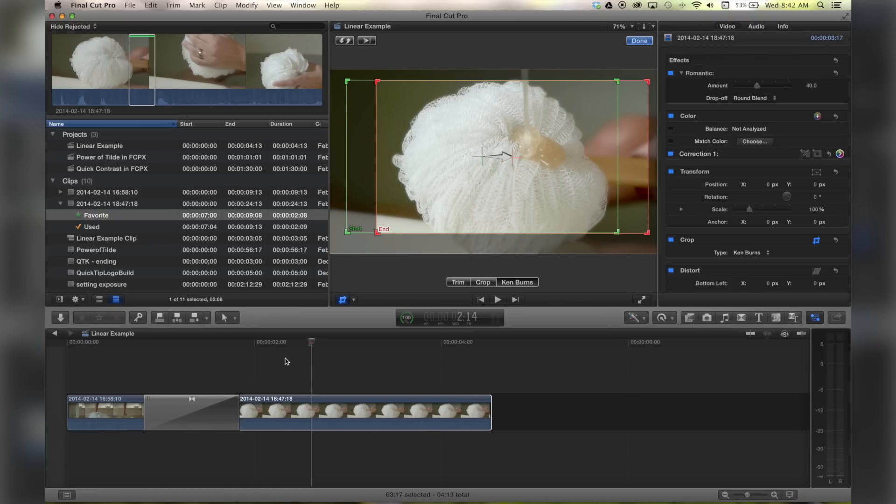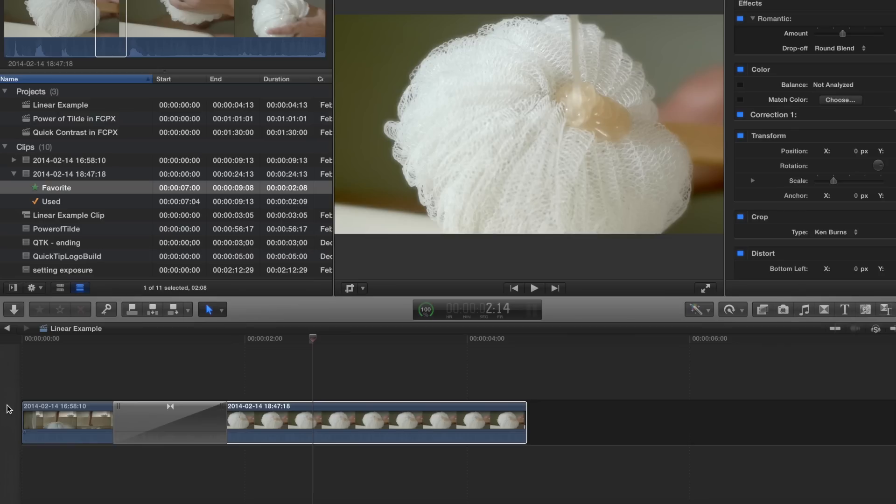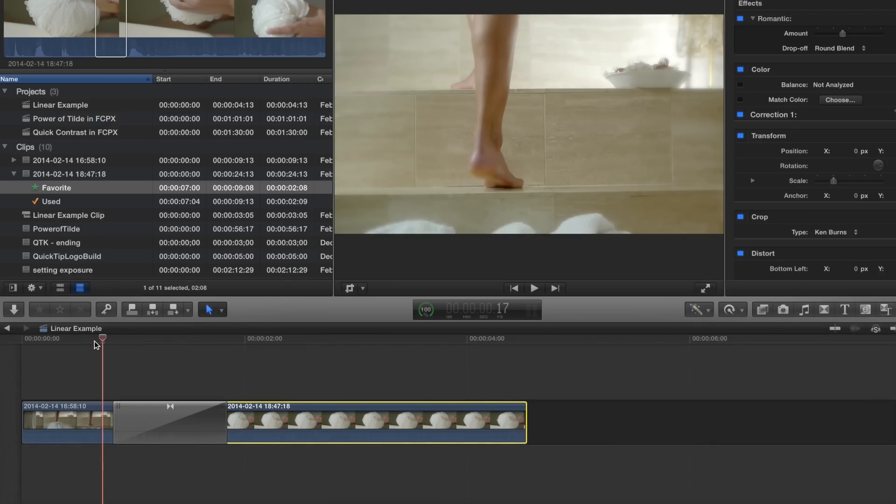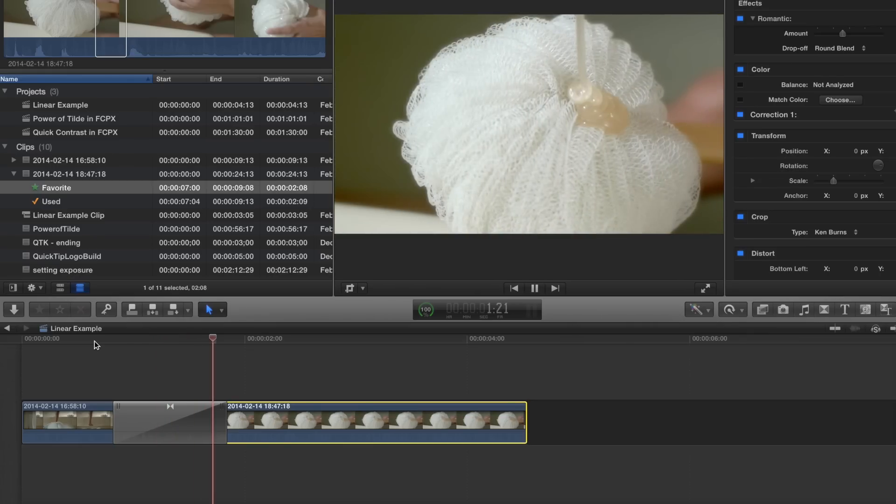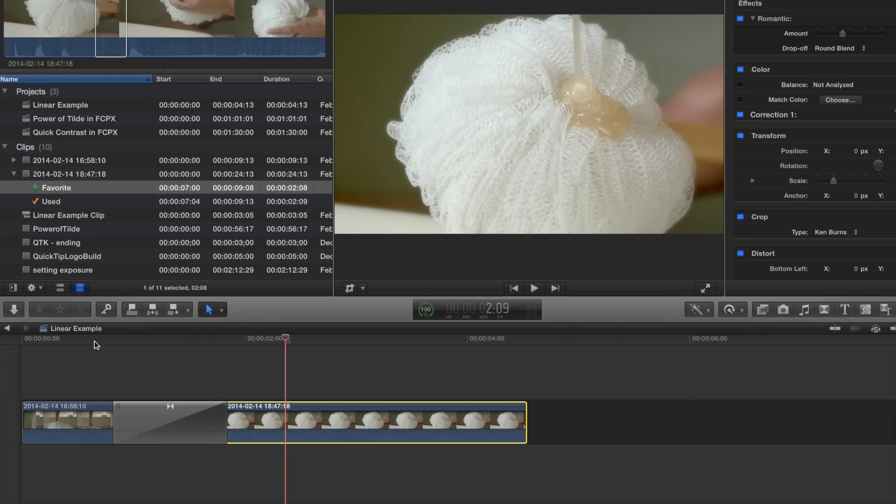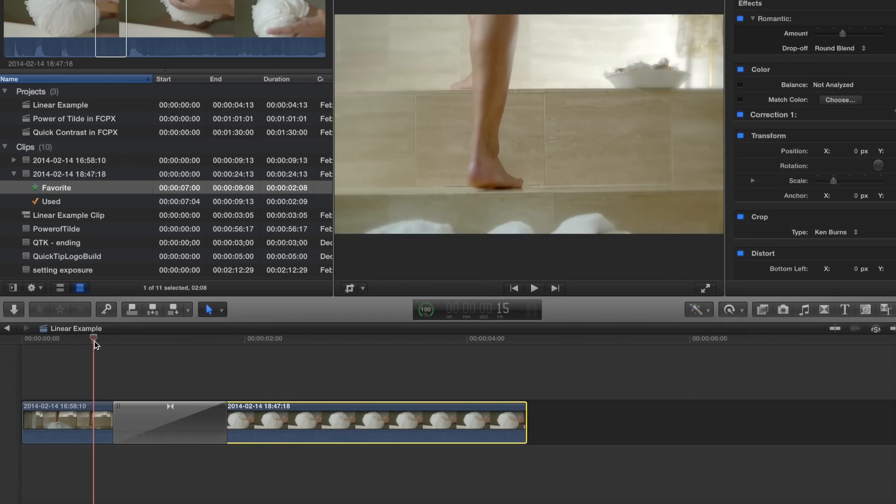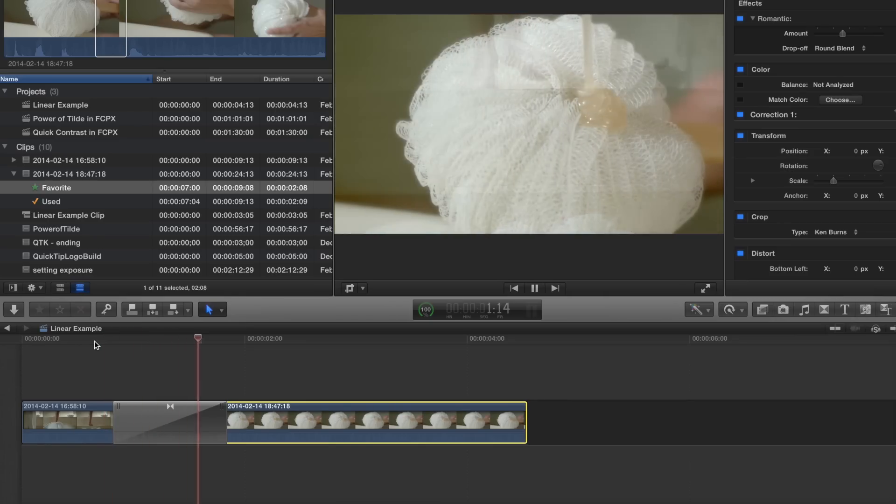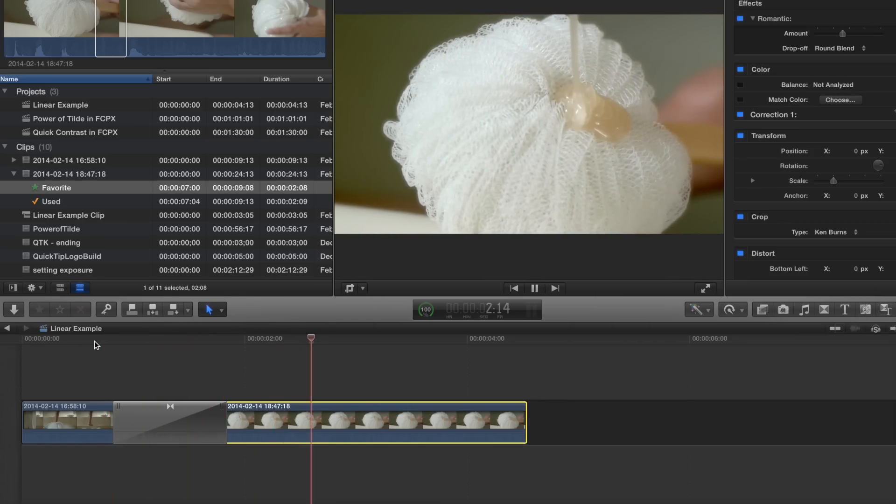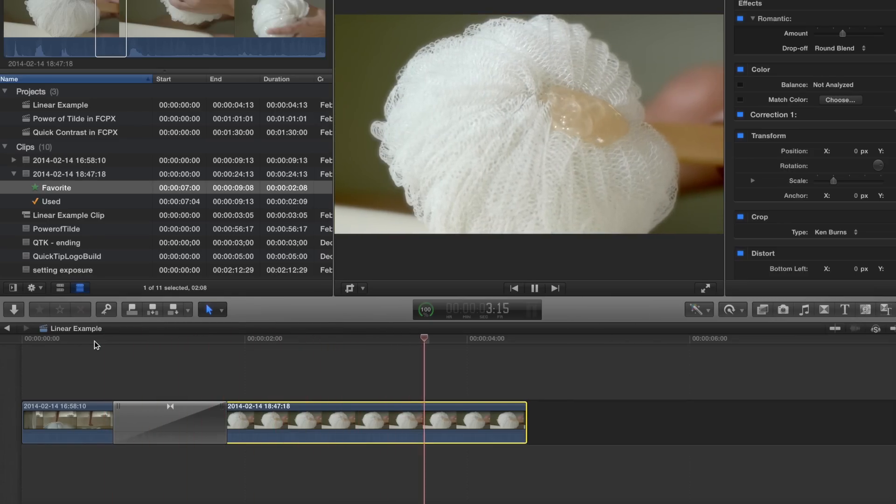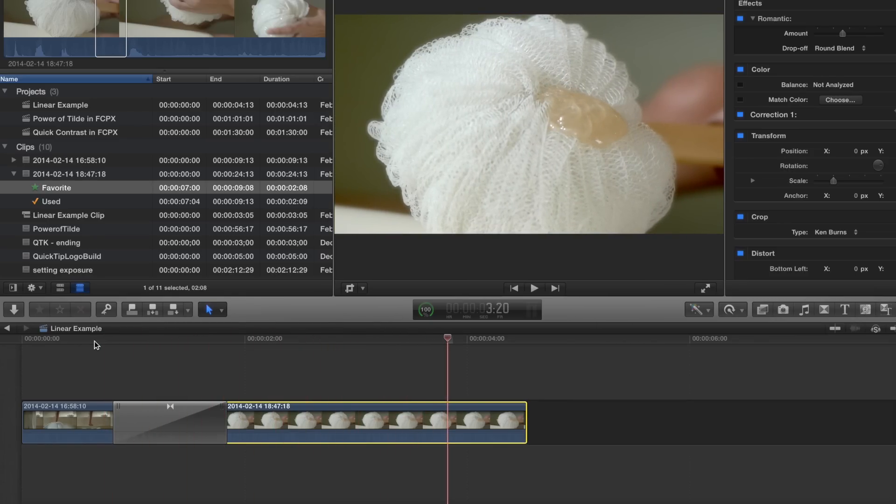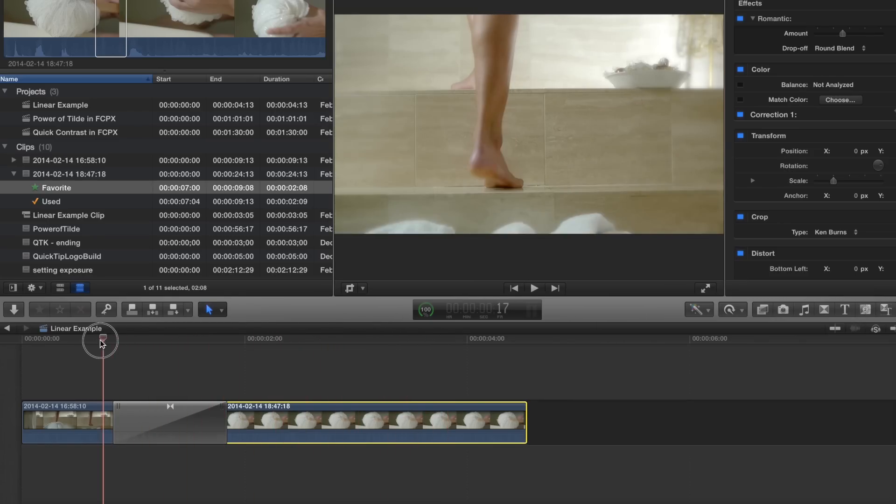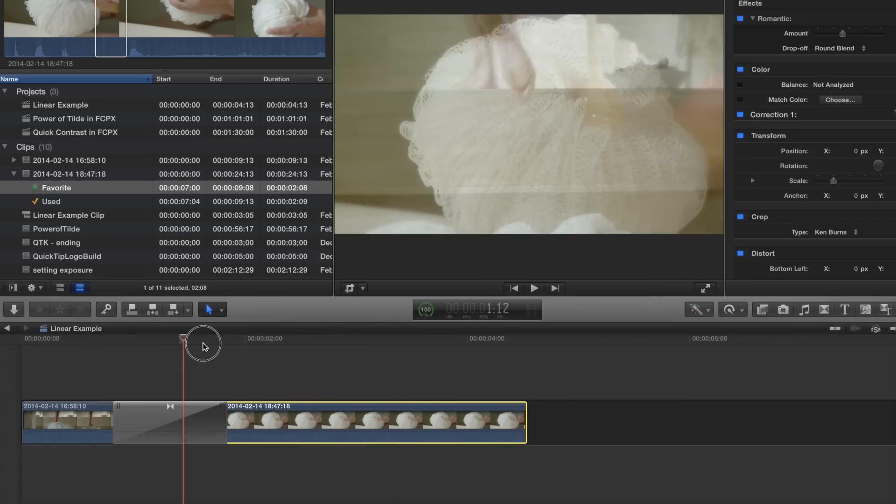Now I'm gonna hit done, and you'll see that as I dissolve through this clip, it starts up halfway through the transition. That is bad. You do not want that. It looks stupid, and why it doesn't just do it is beyond me.